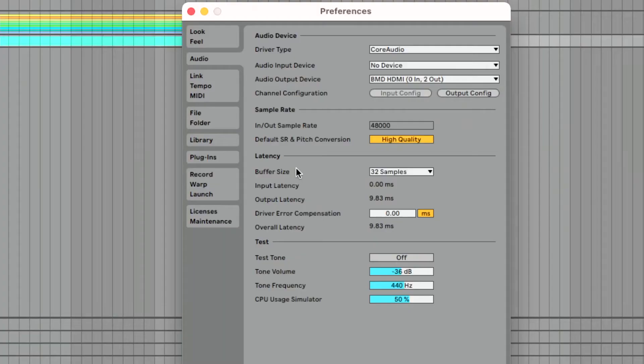But a lower buffer size takes away the computer power that could be used for processing and puts it towards ensuring latency is super low. If this gets out of balance, your latency may be incredible but your audio starts to crack and pop. So what do we do to fix that? It's pretty simple — there's a bit of a give and take we need to play.